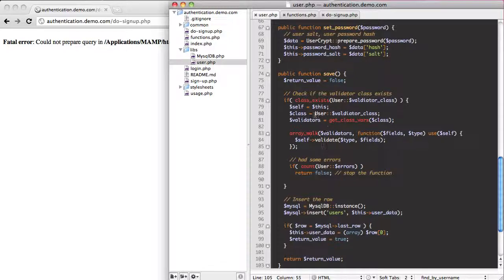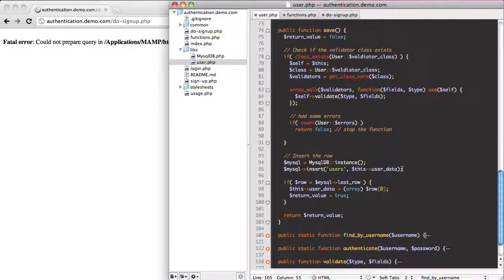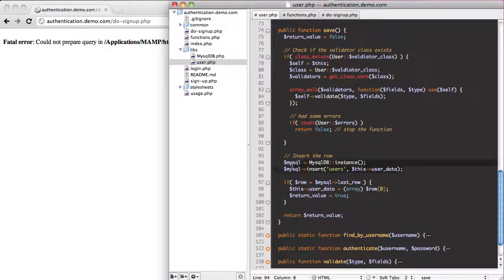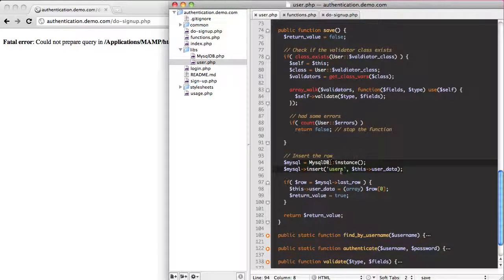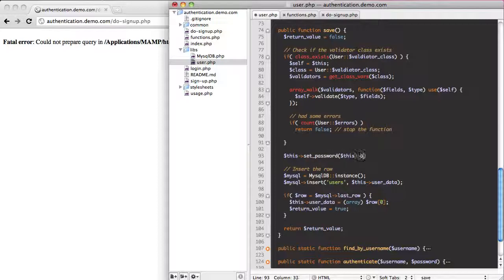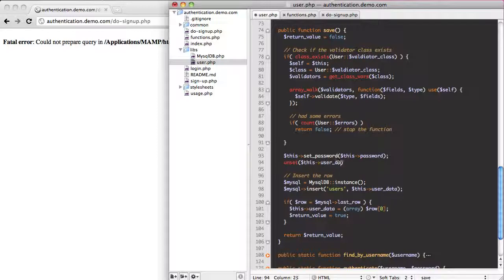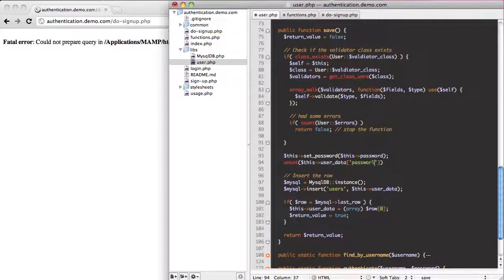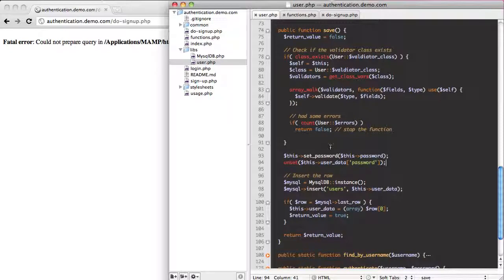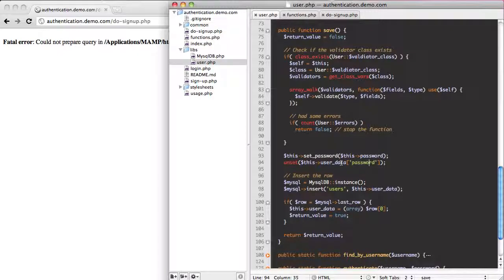So what we need to do is when we're saving, just before we go into where we actually save it, or right here, this line right here, we need to do a few things. We need to say this set password equal to this password, and then we need to unset this user data password. And what this will do is, you remember our set password creates our salt and hash for whatever password they supply. Then we need to remove the password key from our array.